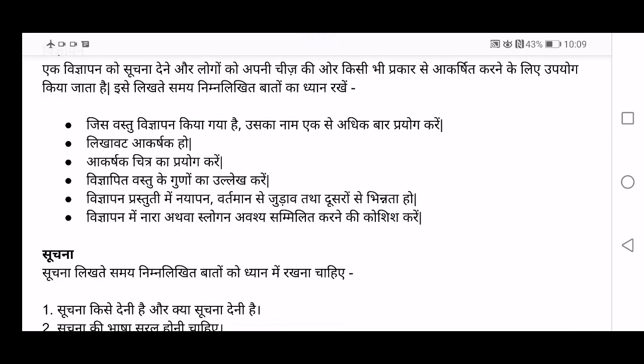Akashit chitra ka prayok kare — you can use attractive pictures related to your product. Next, Vigyapit vastu ke guno ka ullek kare — you have to write the benefits of that product. How is your product good for the people? How is it unique and what are the benefits if you buy this product? You have to include that in your advertisement.